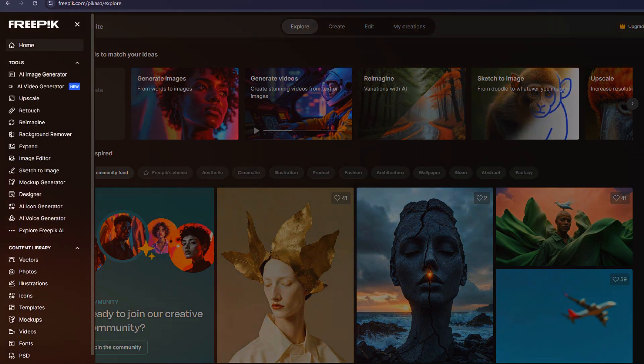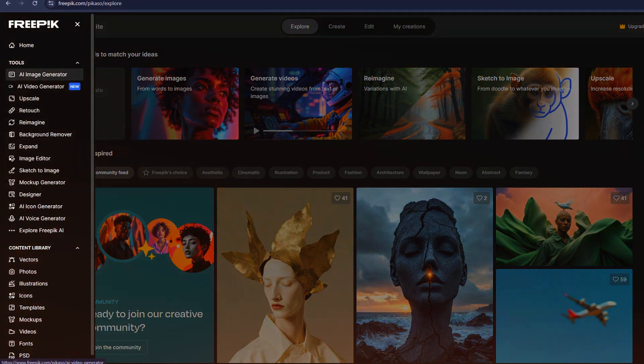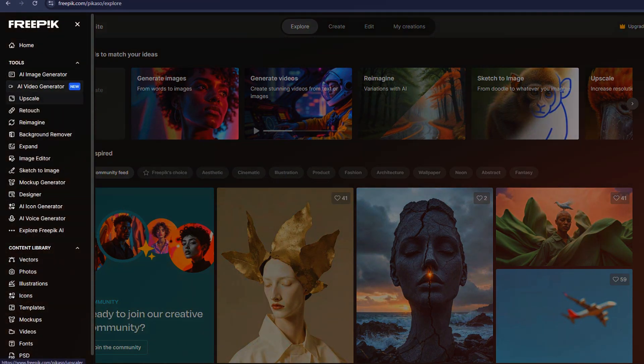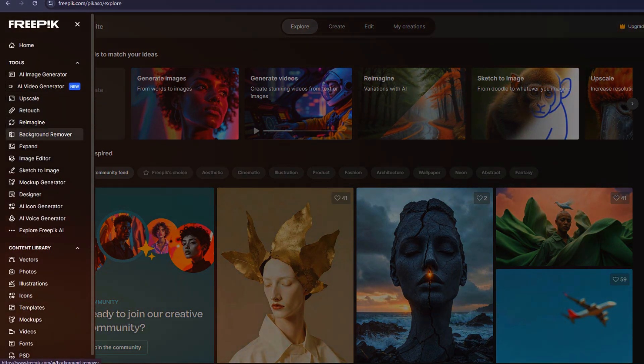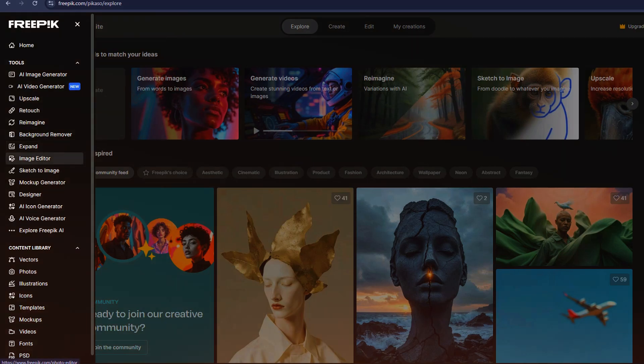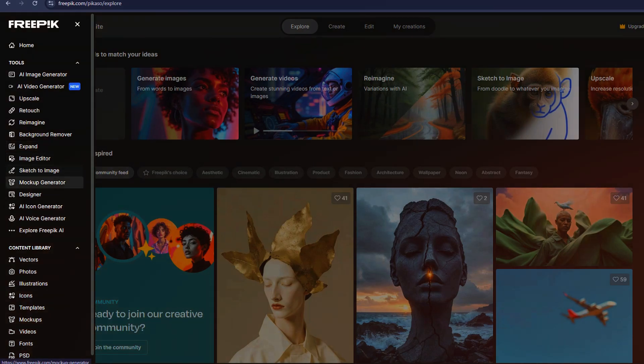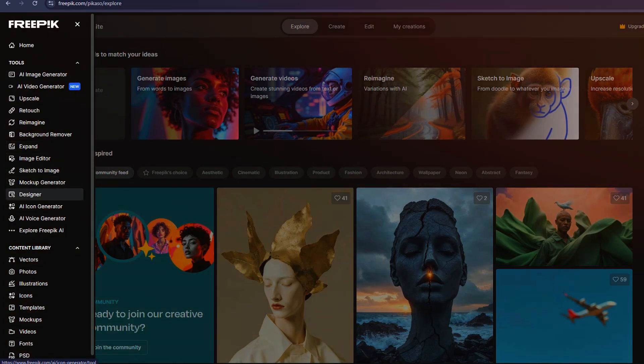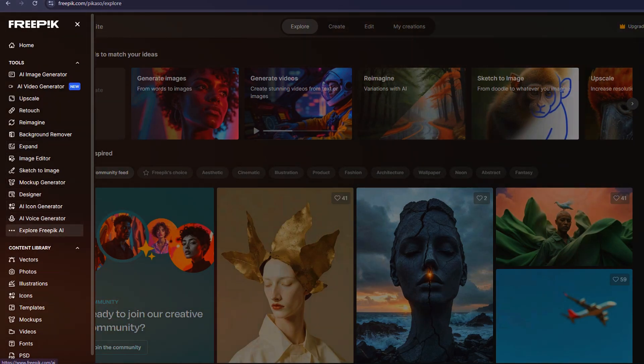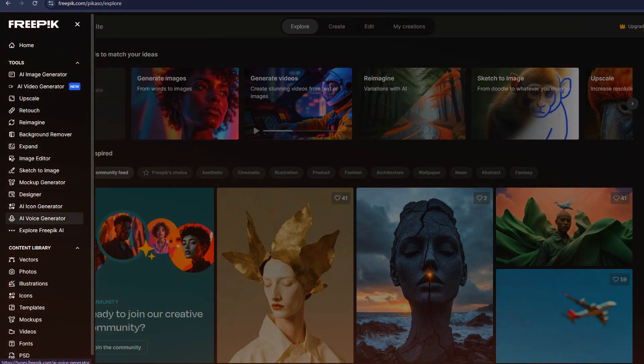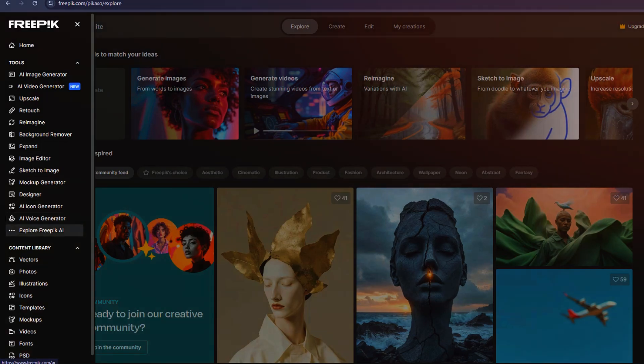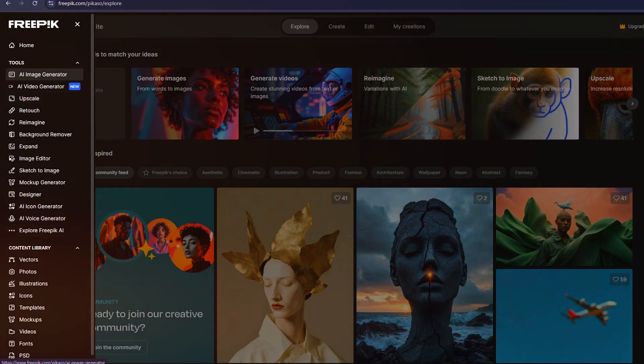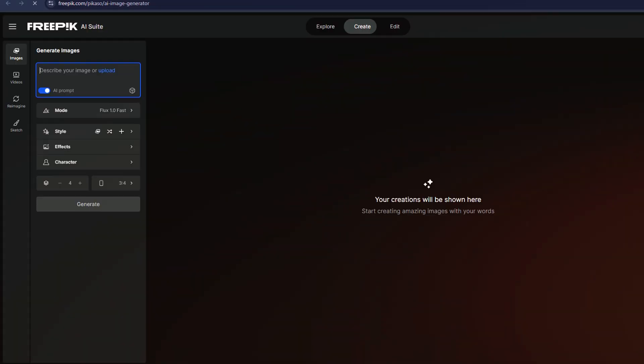Now, let's take a look at the top menu. Under Tools, you'll find several features, including an image generator, a mock-up generator, a design editor, a video generator, and even a voice generator. These tools offer a wide range of creative possibilities.